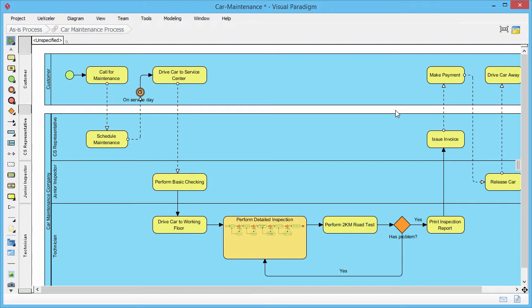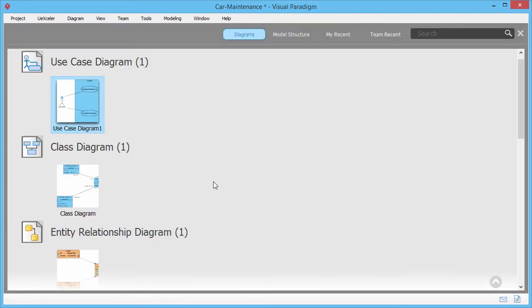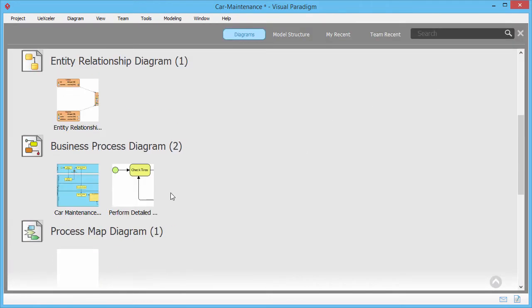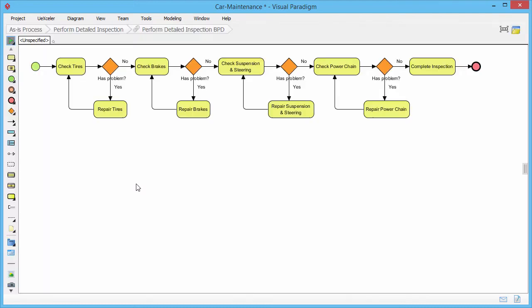Here we have a BPD that shows the car maintenance process. And we have another BPD which shows the detailed inspection process.